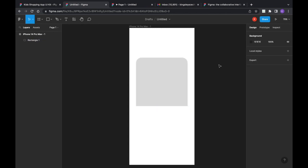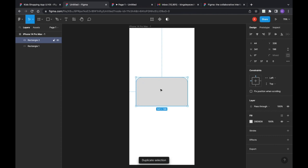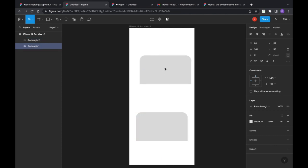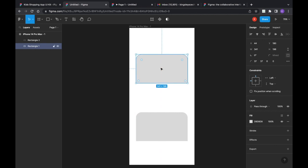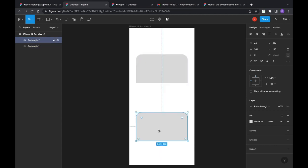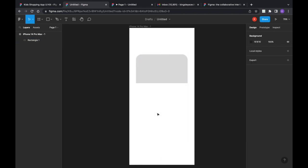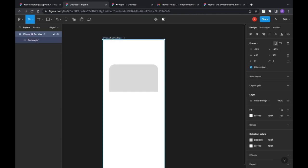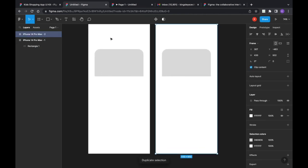Once you're done with a shape, you can reuse it by pressing Ctrl+D to duplicate it. This works for any layer or element. If you want to duplicate the entire frame, you also just press Ctrl+D.